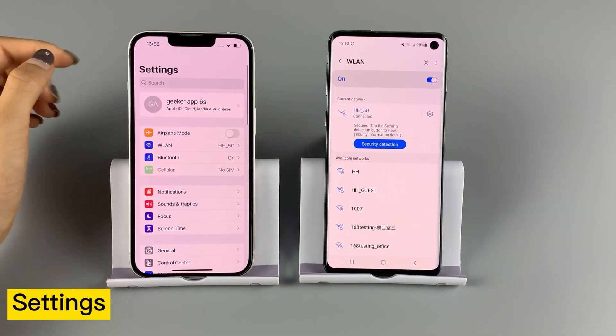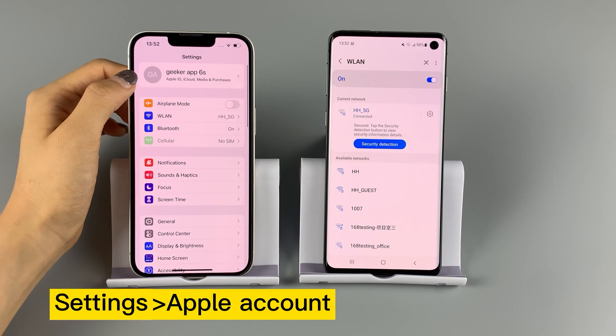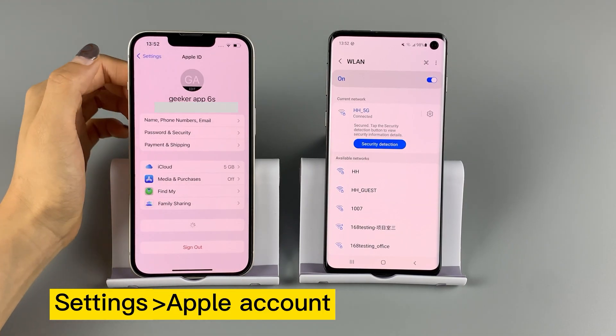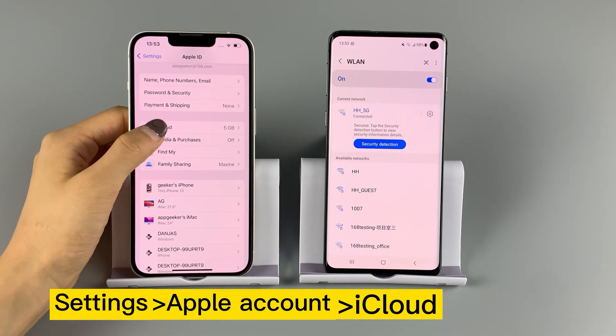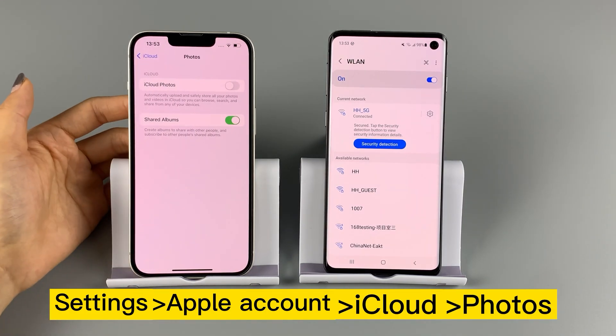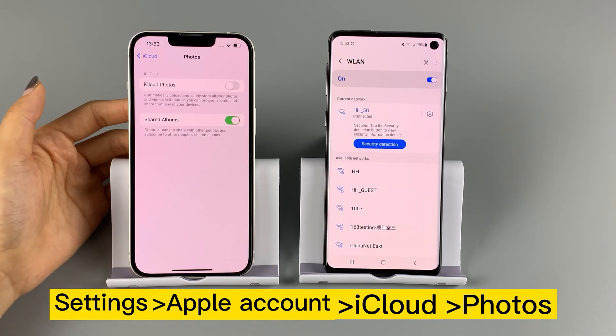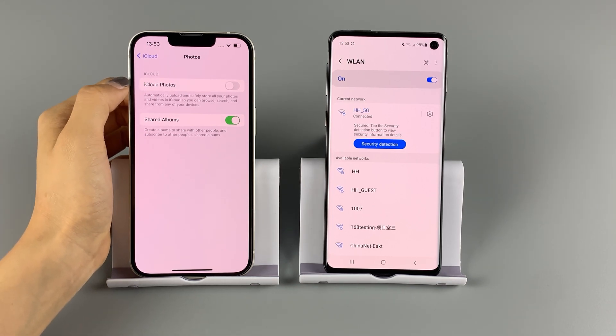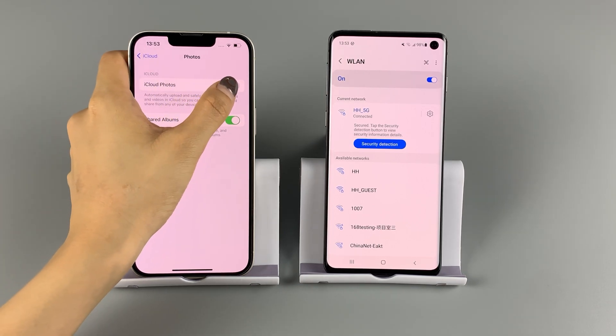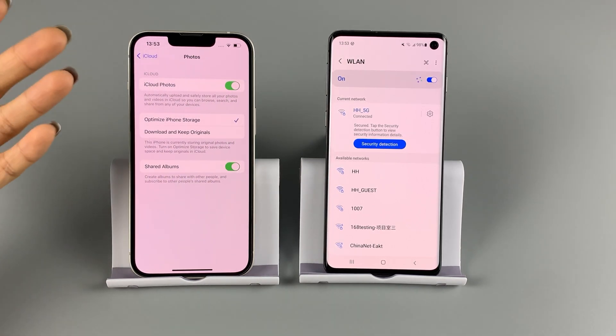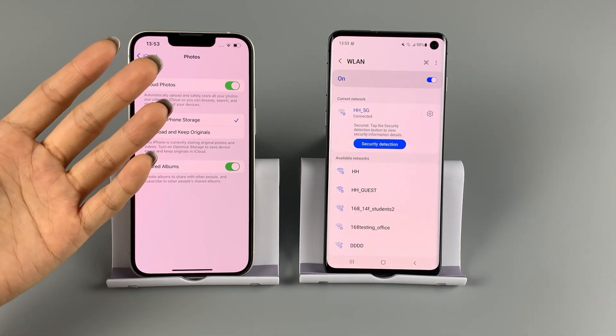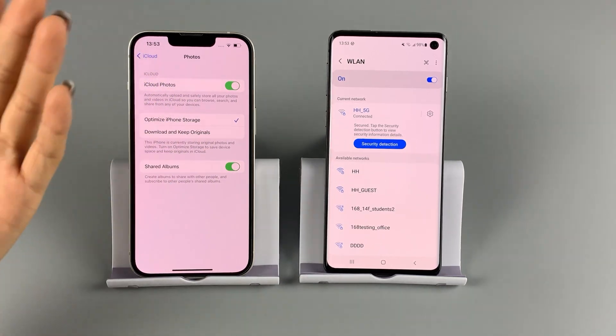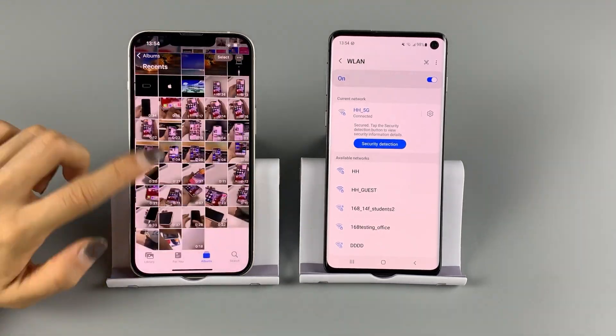Open settings. Tap your Apple account. Choose iCloud, and photos. Here, toggle on iCloud photos. And your iPhone pictures and videos will be automatically uploaded and stored in iCloud.